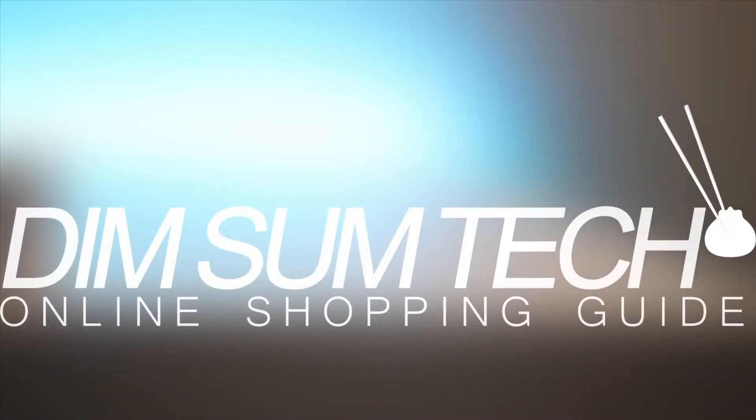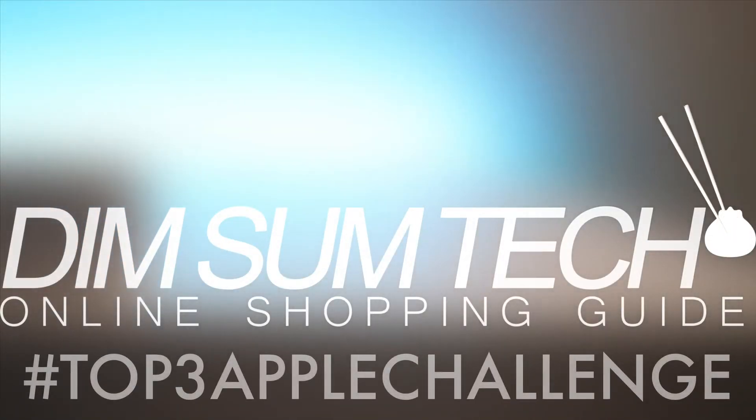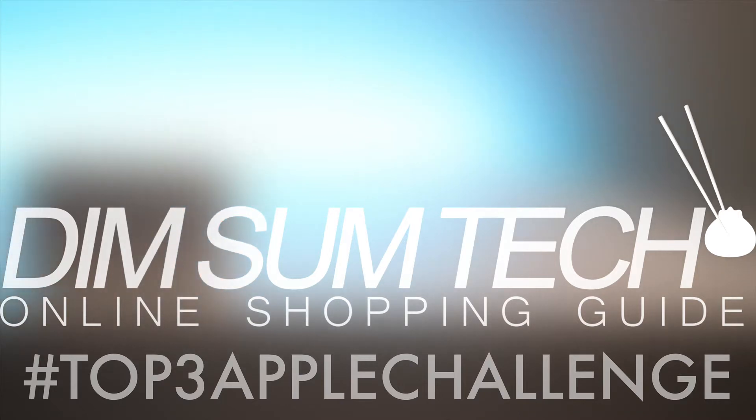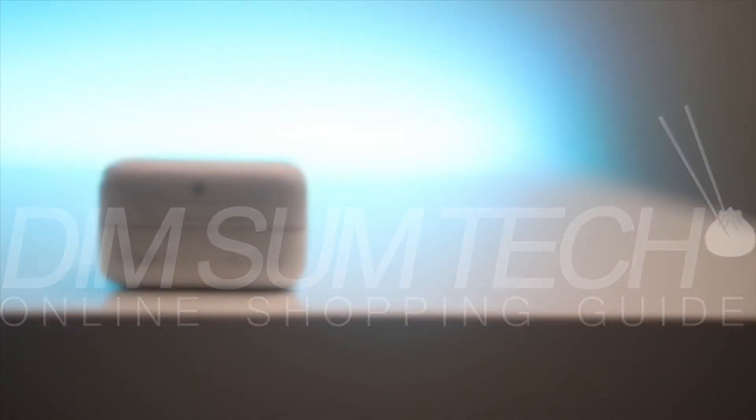Hey what's up guys, so Viper the captain of Team Apple created a challenge for everyone to make a video talking about their top 3 Apple products or services that they use. So here's mine.